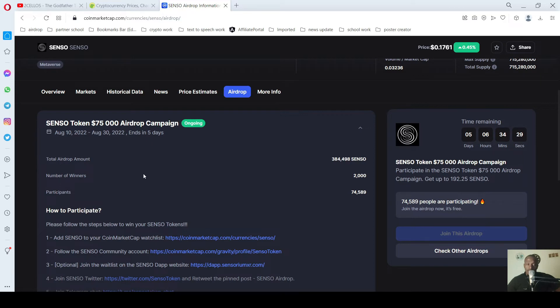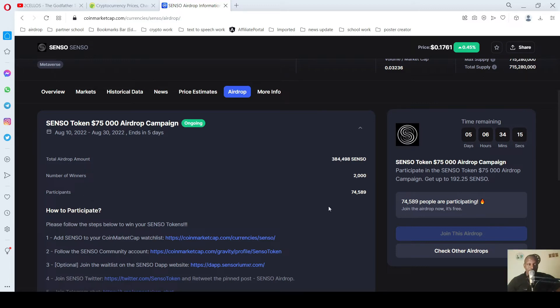Number of winners, we are only having around 2,000 winners. People who have already signed up for these airdrops, we have about 74,589 people who already signed up for these airdrops.